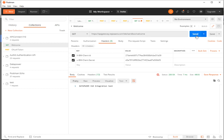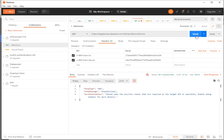Now that we have configured OAuth for this API, if we try to access the API we'll get a 401 Unauthorized error. It will give you the message: 'Cannot pass the security checks that are required by the target API or the operations.'